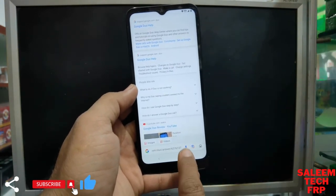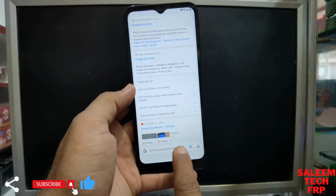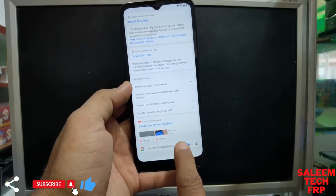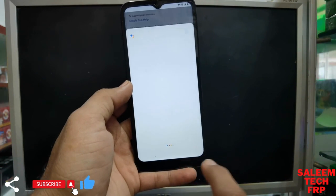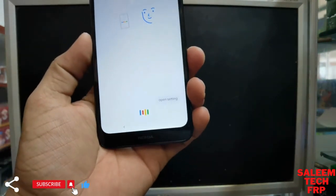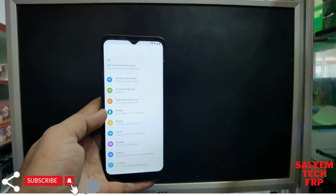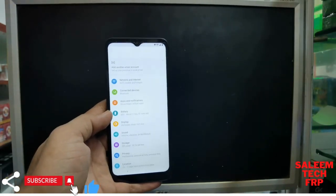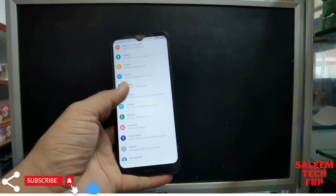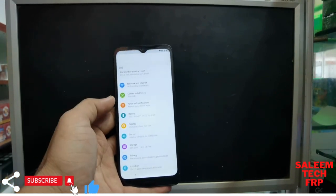See, there is a mic icon. Just press it and say 'Open Settings, open settings, open settings.' See, we speak again — settings is open now. Just go to Apps.